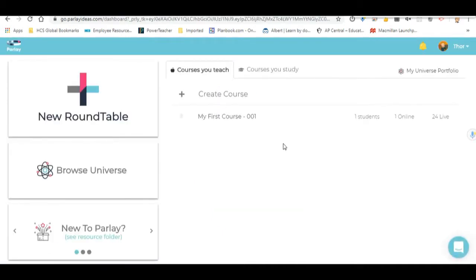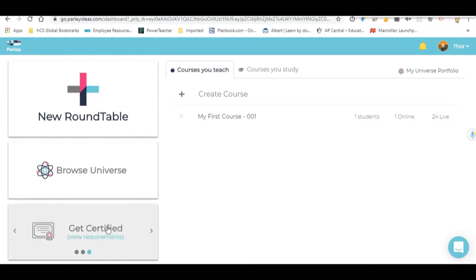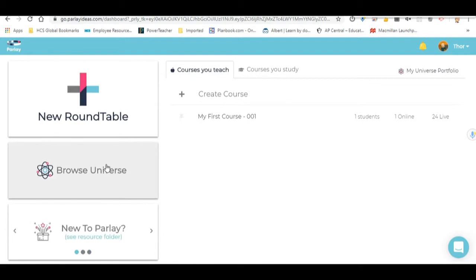There are three buttons as you come in. This is my Parlay, so I'm going to walk you through this. There's New Roundtable, Browse Universe, and then this Teacher Resources at the bottom. These are already pre-planned lessons and many different topics. You may want to look at this sometime. For today though, we're just going to be looking at starting a new roundtable.